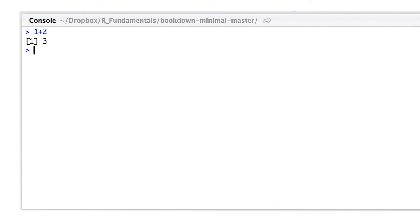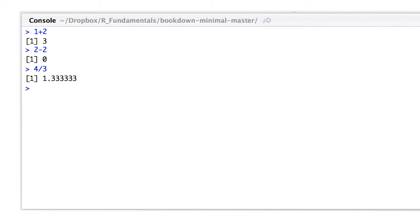So let's type in some simple equations. What's 1 plus 2? You'll see that I typed in 1 plus 2 and the output here is 3. And 2 minus 2, the output is 0. We used an operator called the minus operator. We'll divide 4 by 3 in this example and we get an output of 1.3. And let's multiply 3 times 3 and see that the output is 9.